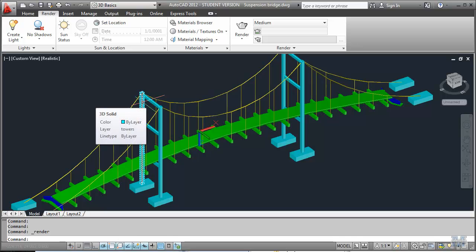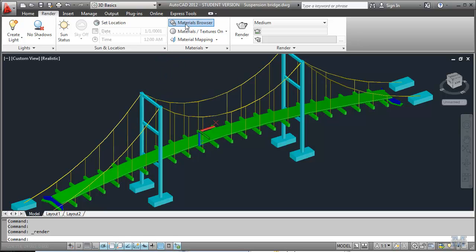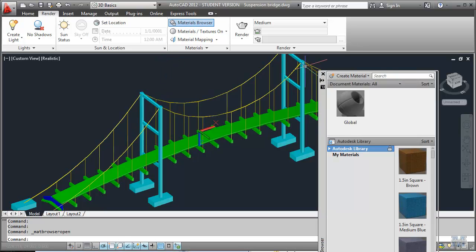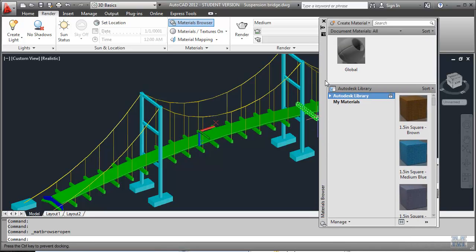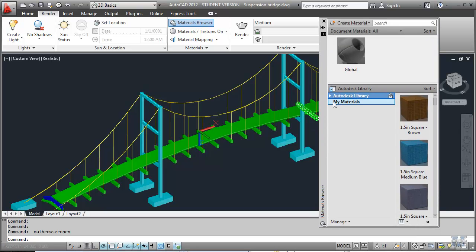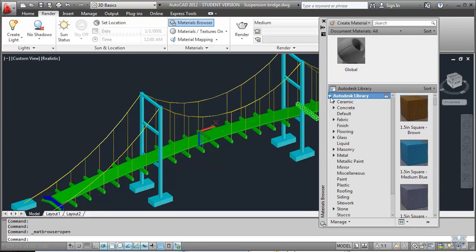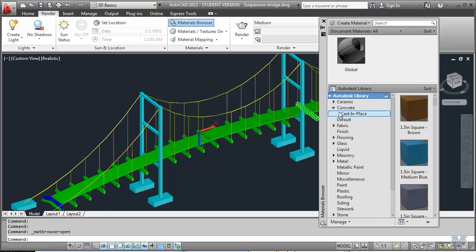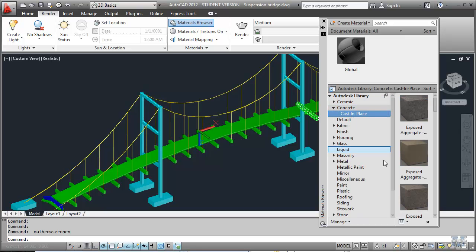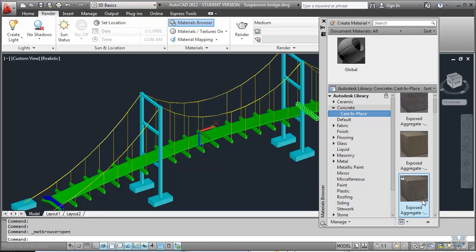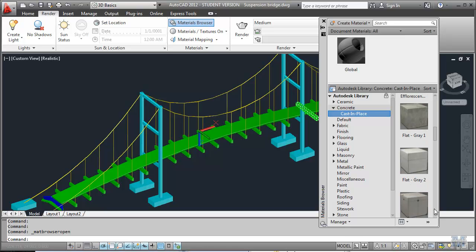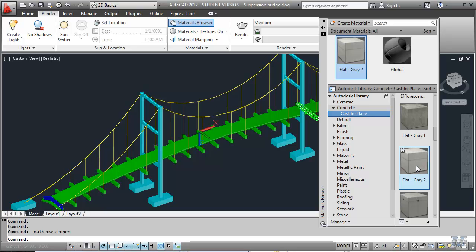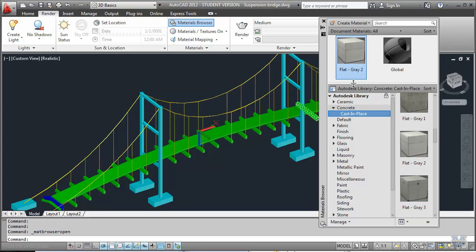So, materials. Let's see, right here in the materials browser. We'll come up with some different types of stuff we can use. We can open the Autodesk library and look at concrete for example. Cast in place. And pick one of these. Probably just regular old concrete would be good. So I left click on that and it moves up here.